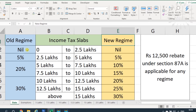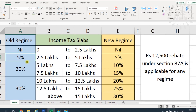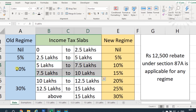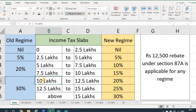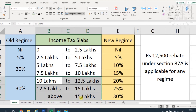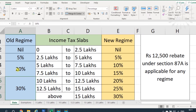Under the old tax rates: income from zero to 2.5 lakhs attracts nil tax; 2.5 lakhs to 5 lakhs is taxed at 5 percent; 5 lakhs to 10 lakhs at 20 percent; and above 10 lakhs at 30 percent.